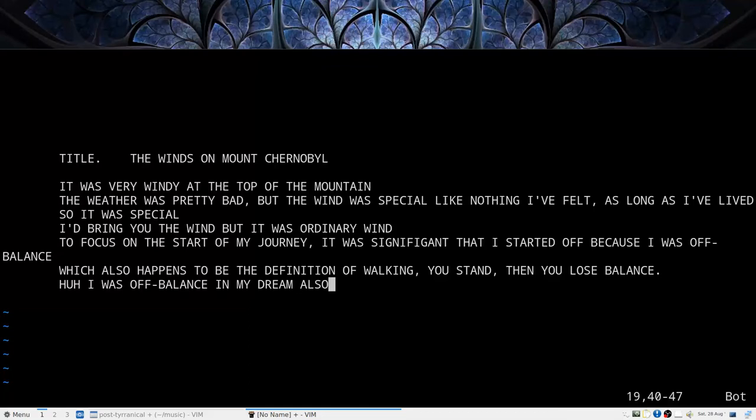Hello! This video is about a poem I wrote. It's called The Winds on Mount Chernobyl. It's because the world is awful and the people in it want to trade you away for things.